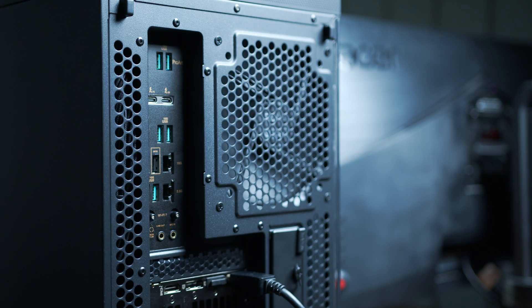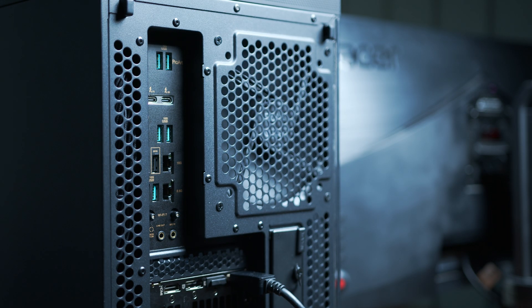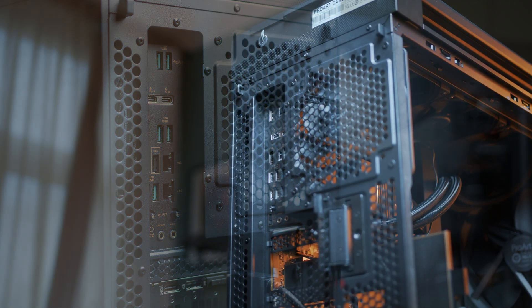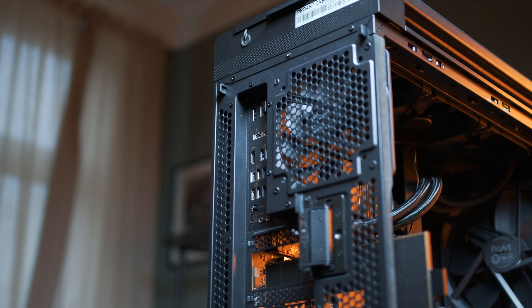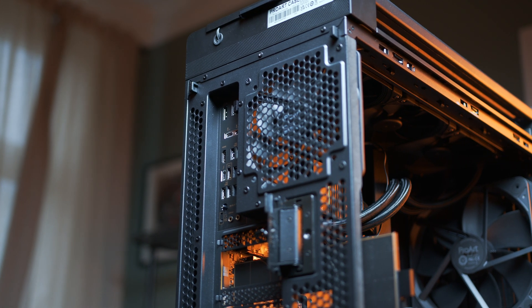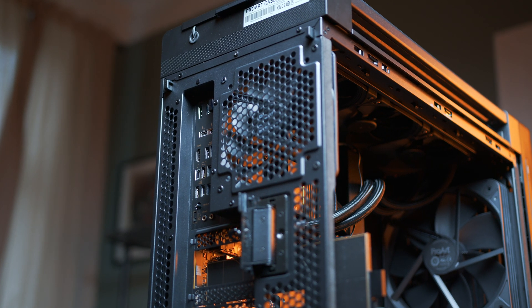With a pair of Thunderbolt 5s and a single Thunderbolt 4, you are also ready for whatever is to come in the future with super fast peripherals. And with a total of 6 USBs back here as well, you should be covered for even the most advanced setups.